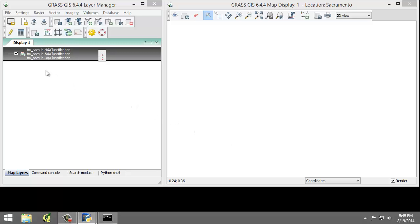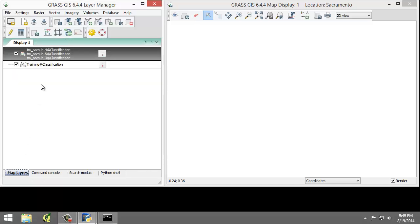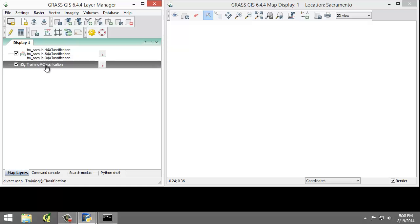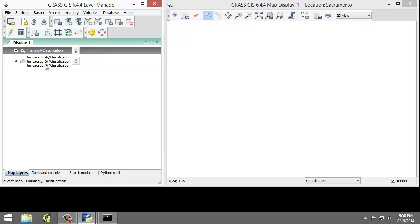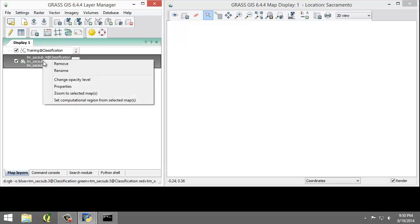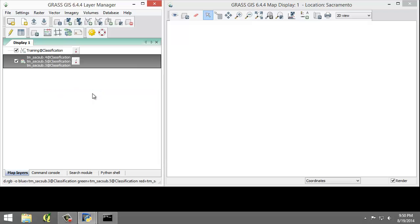If it doesn't immediately show — a note: the training classification vector map may be hidden behind the RGB raster overlay in the map layers list. If this happens, simply click on a different tab in the Layer Manager window, then click back to Map Layers. I'm also going to drag the training classification map above the raster overlay. Now let's right-click and click Zoom to Selected Maps so that we can see the RGB composite that we created.